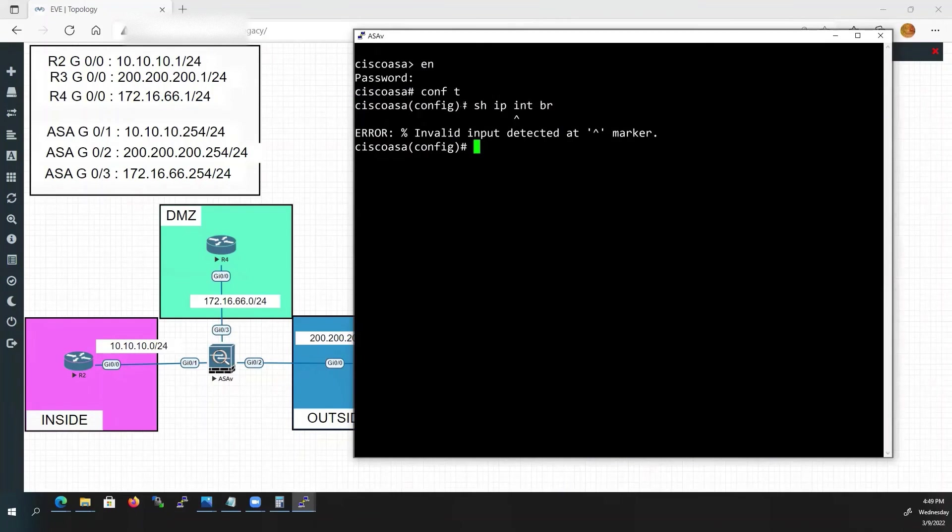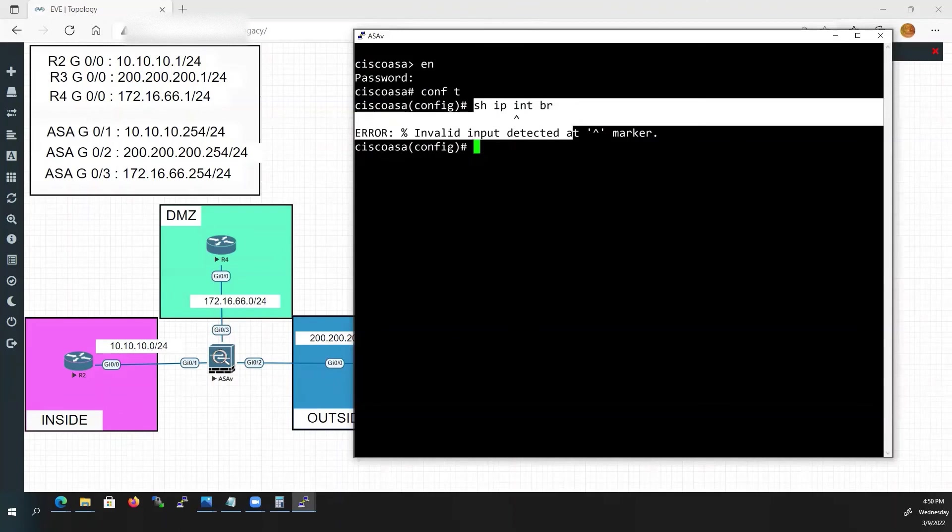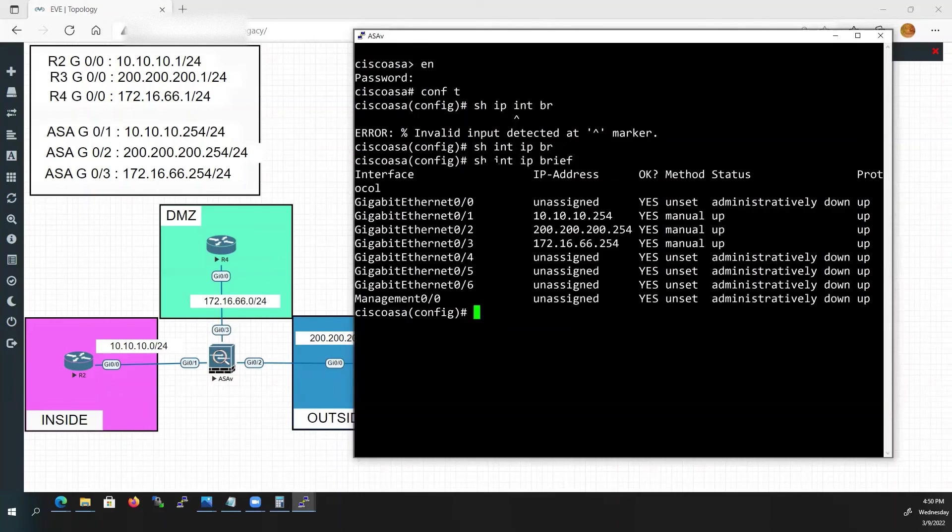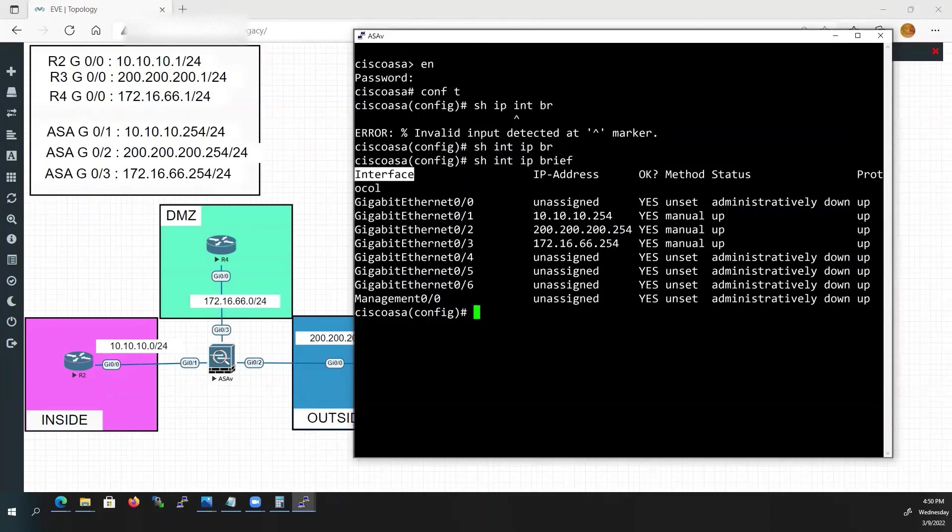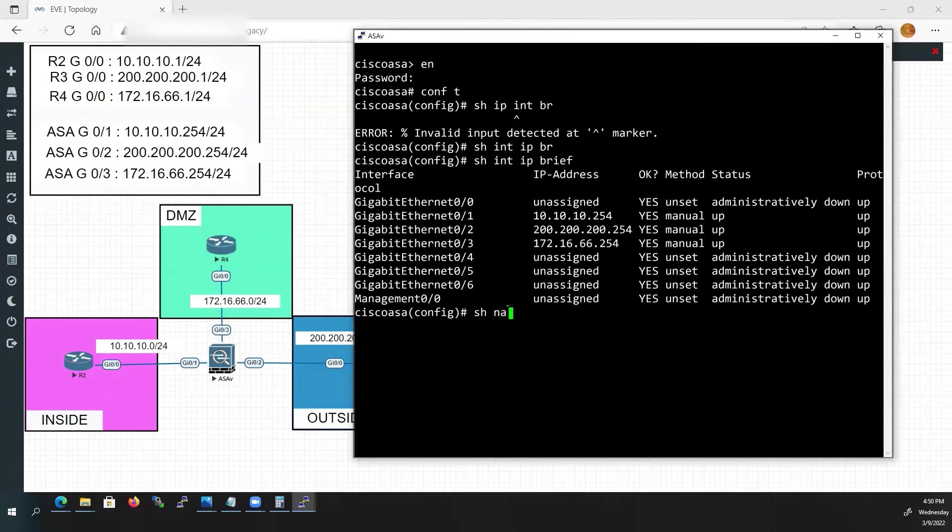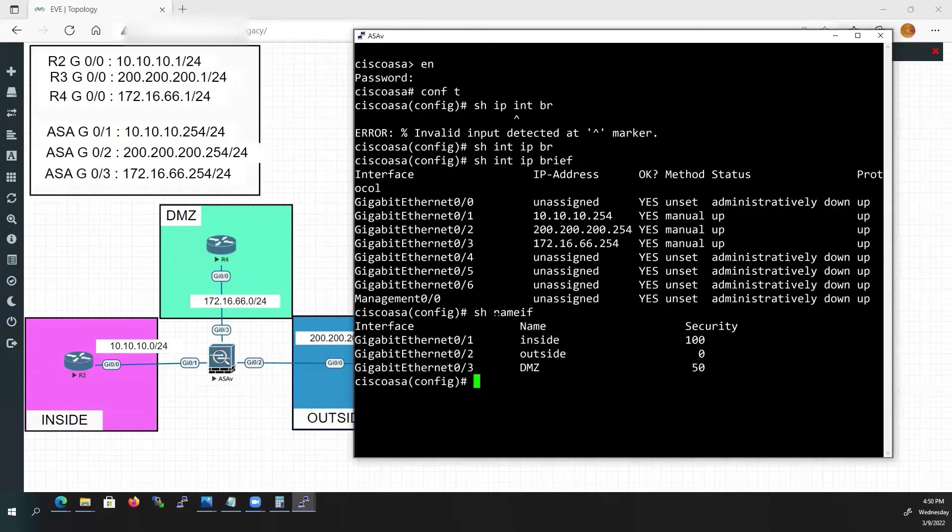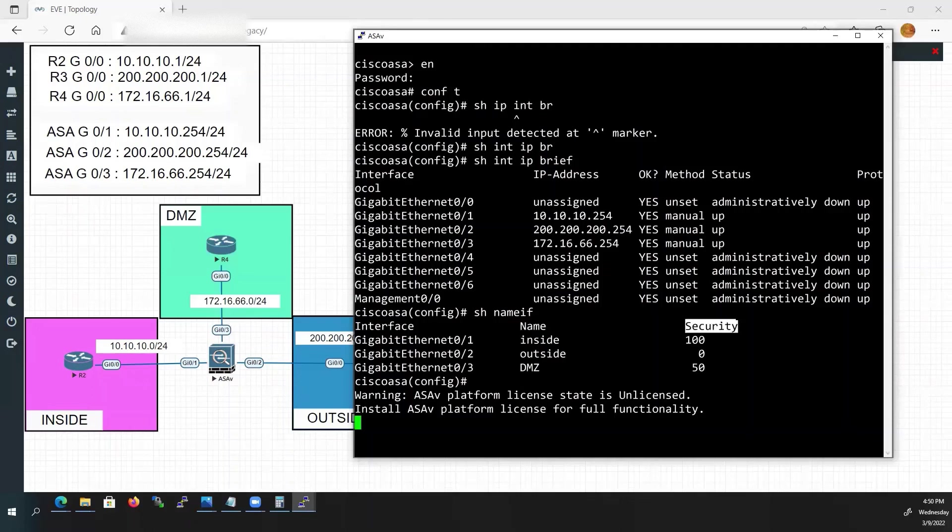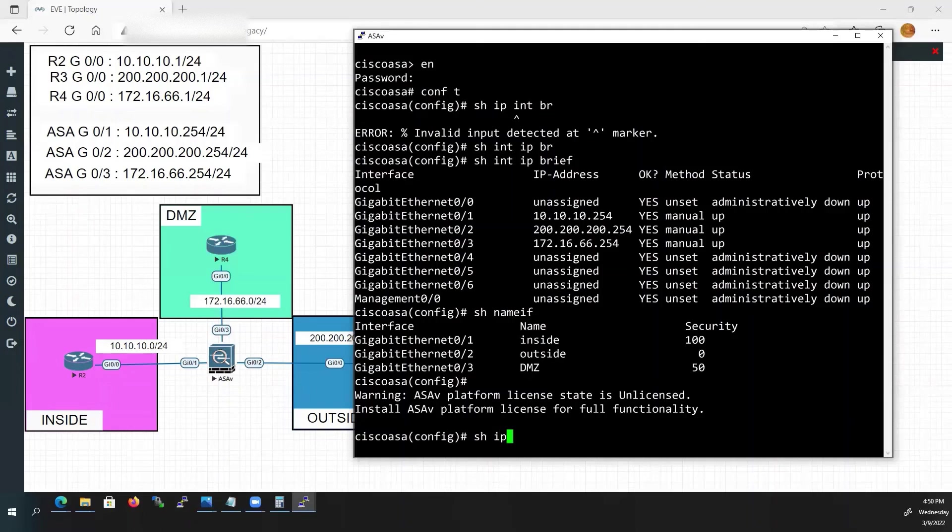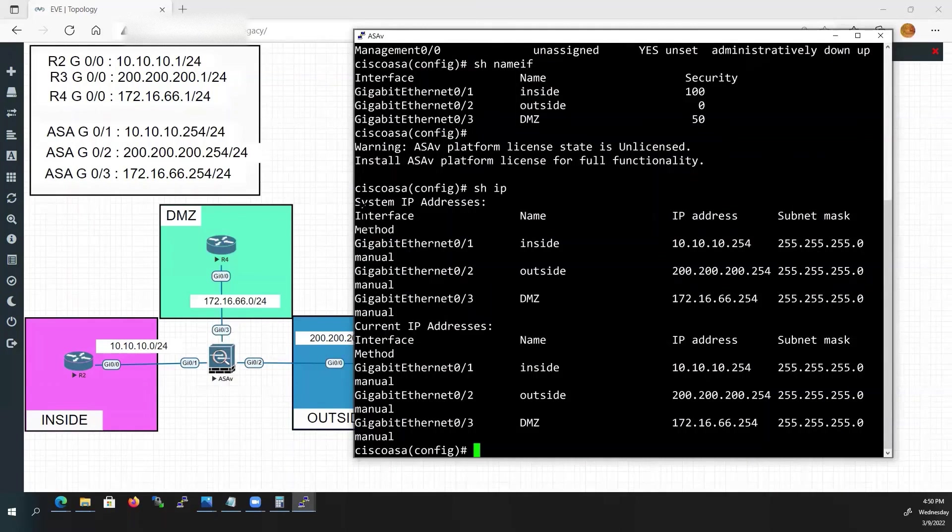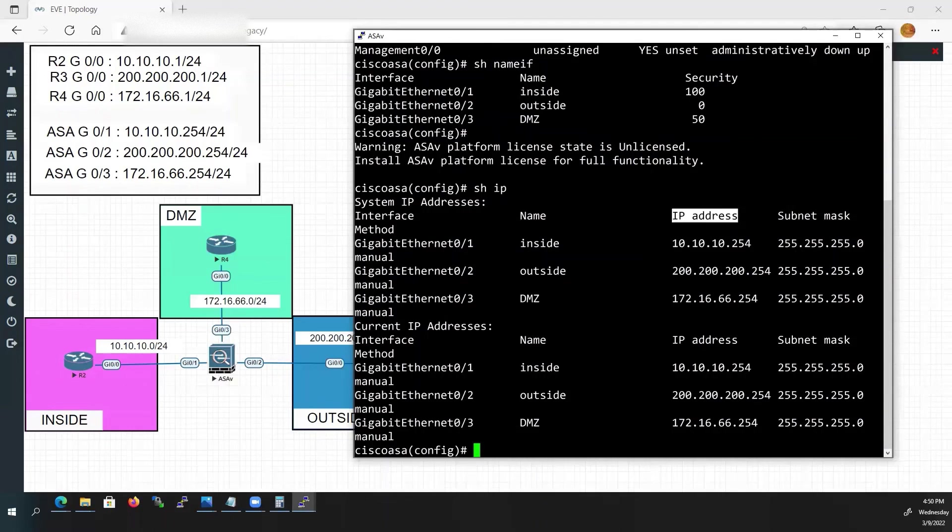We will check the interface status now. Not show IP interface brief as in IOS. Type show interface IP brief. Here you can see the IP address, name of the interface and status of interface. To check the security level assigned to our interface, type show nameif. Here you can see the name of the interface and security level assigned for each interface. We will use one more command, show IP. This command will display the interface, name of the interface and IP address assigned to it. It will not display the status of the interface.